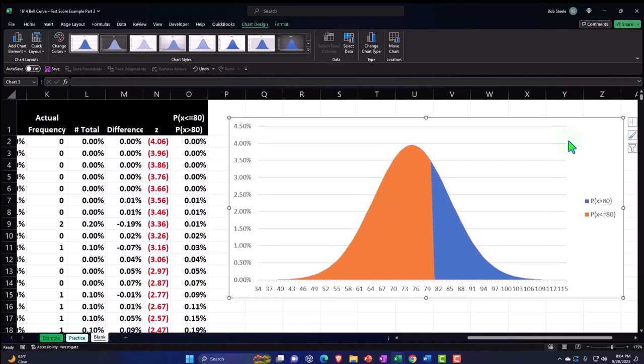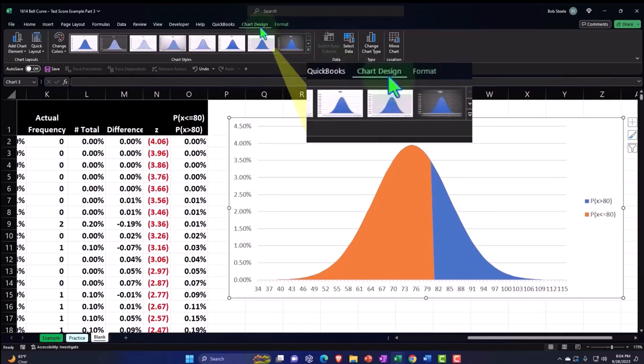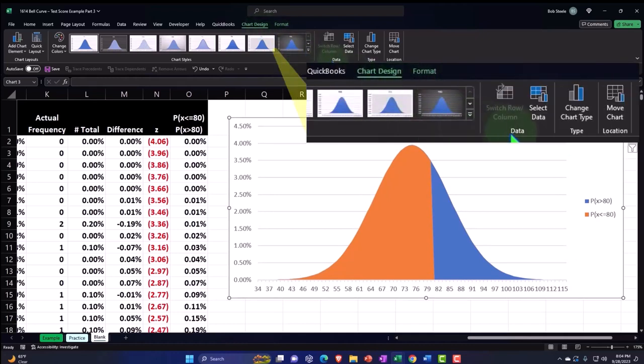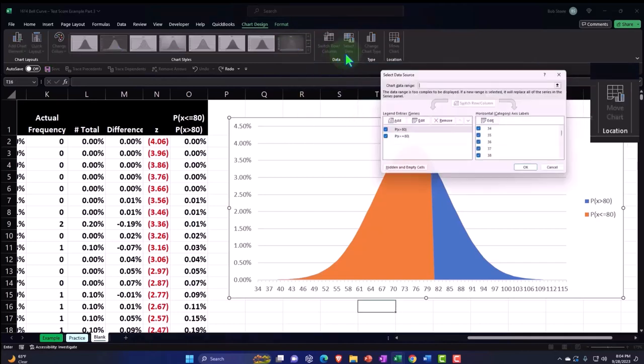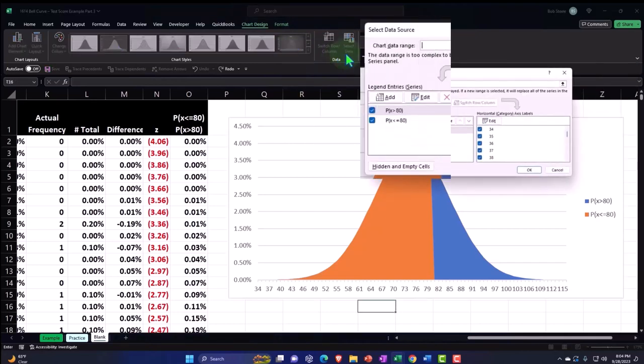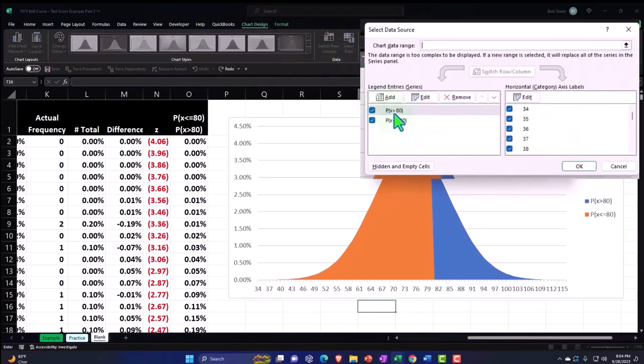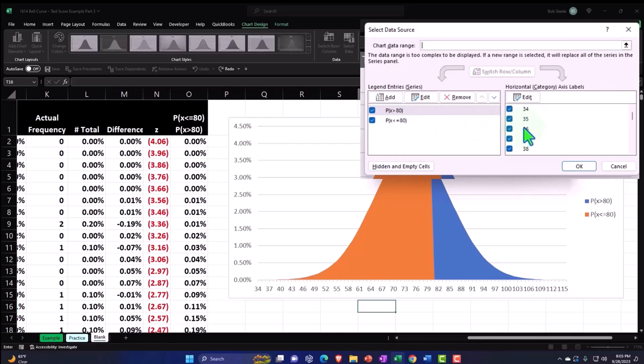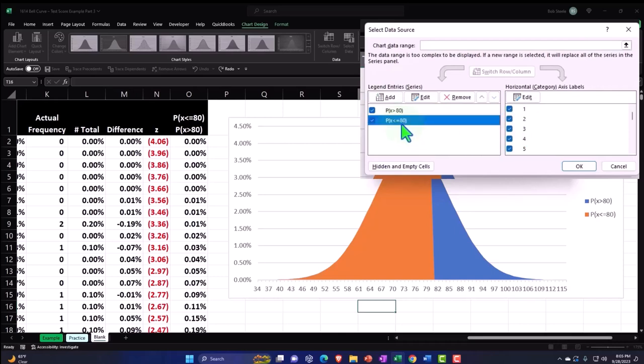Now that that is in place, I can go up to chart designs, then the data group, select data. Notice that this right here is being tied to this series of numbers. What I want to do is pick the second data set.